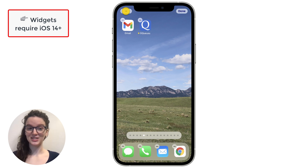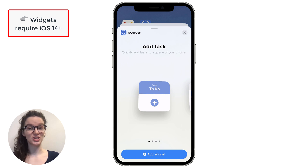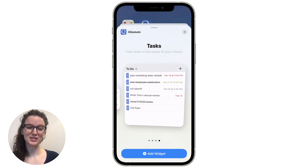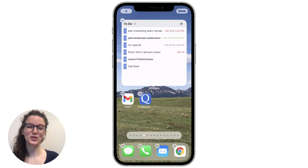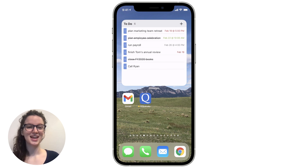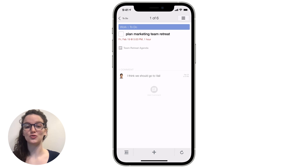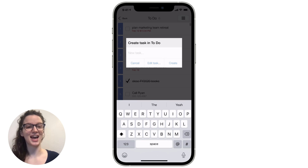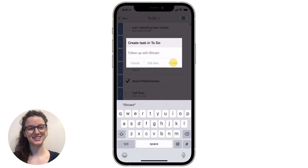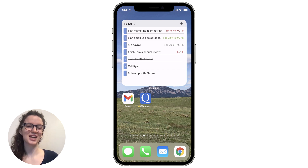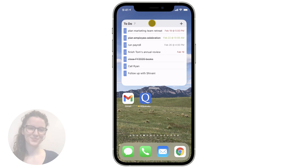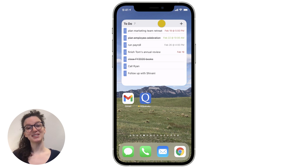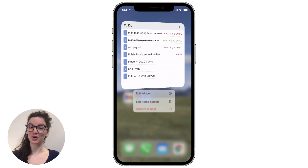If you have iOS version 14 and above, you can use widgets to view and add tasks from your home screen. They come in four different sizes, so you can choose which works best for you. Tap a specific task to go directly to the task details. Tap the plus button to add new tasks. And tap the title to open the queue. You can set widgets to open to any queue in your account, including smart queues.